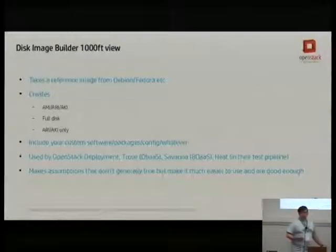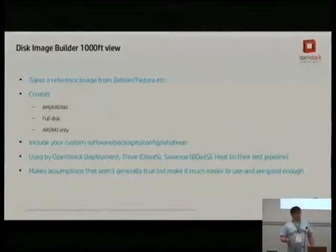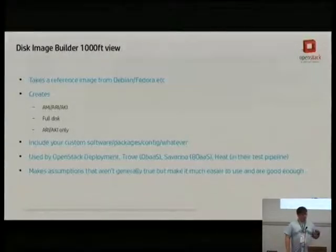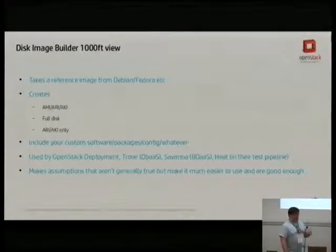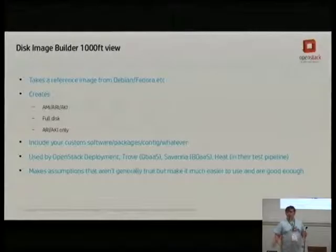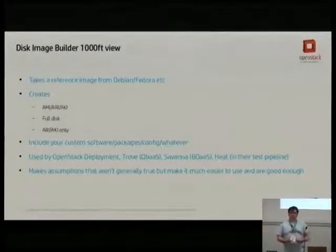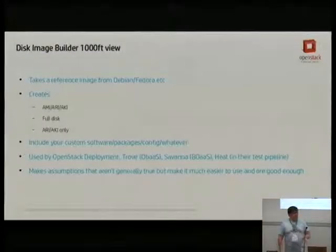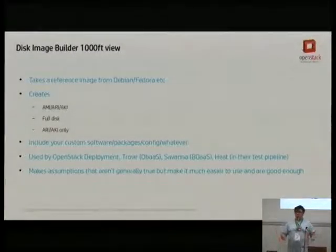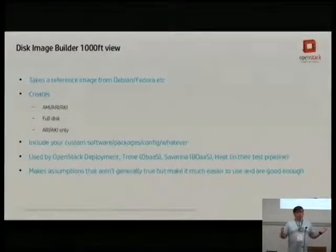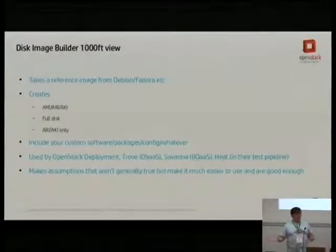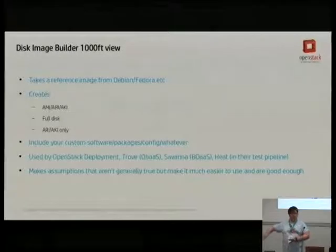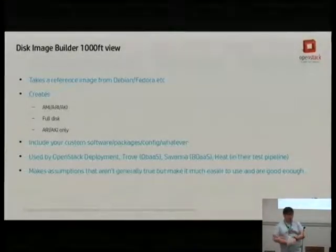The point of disk image builder is to be able to include your software into this thing. Just taking the base image from Ubuntu and cutting it up into different bits isn't terribly useful. The OpenStack deployment project, Triple O, is heavily dependent on disk image builder. The database-as-a-service project in OpenStack needs to deploy databases to a scalable number of machines. They wanted an efficient process, to test what they're doing will work at scale, and to decouple the testing and production side. Savannah, which is Hadoop as a service within OpenStack, is also using it.